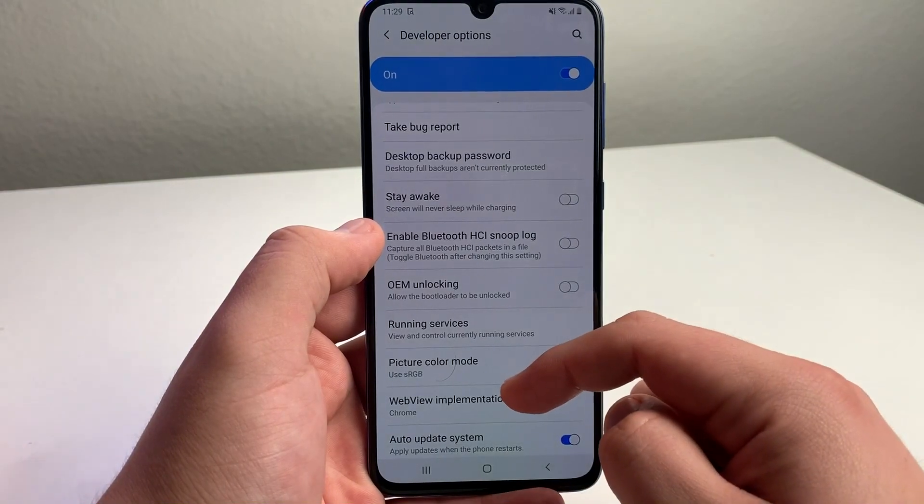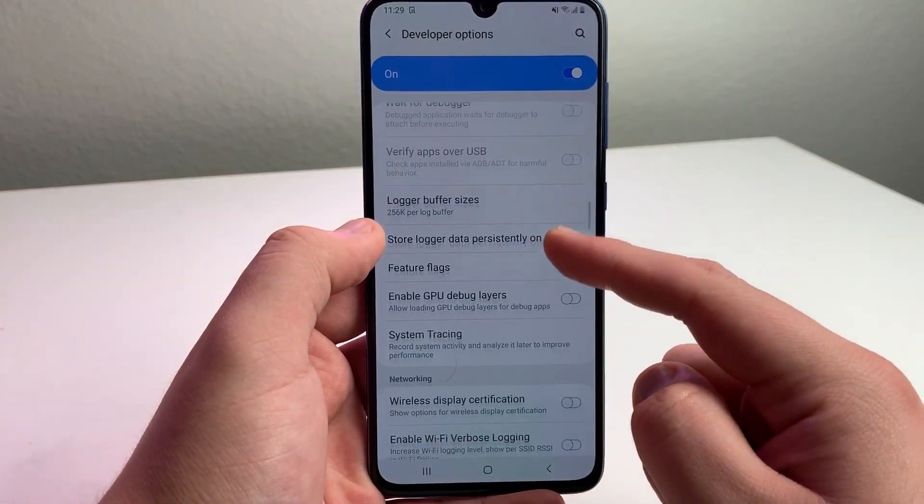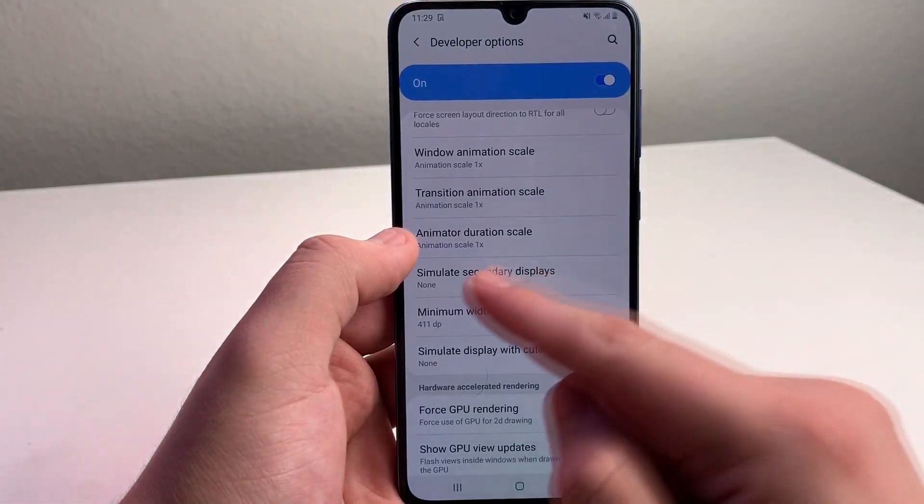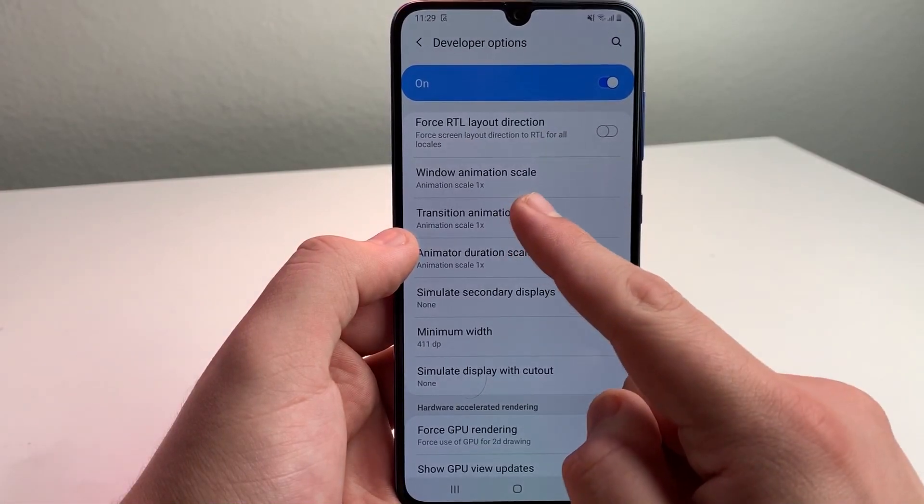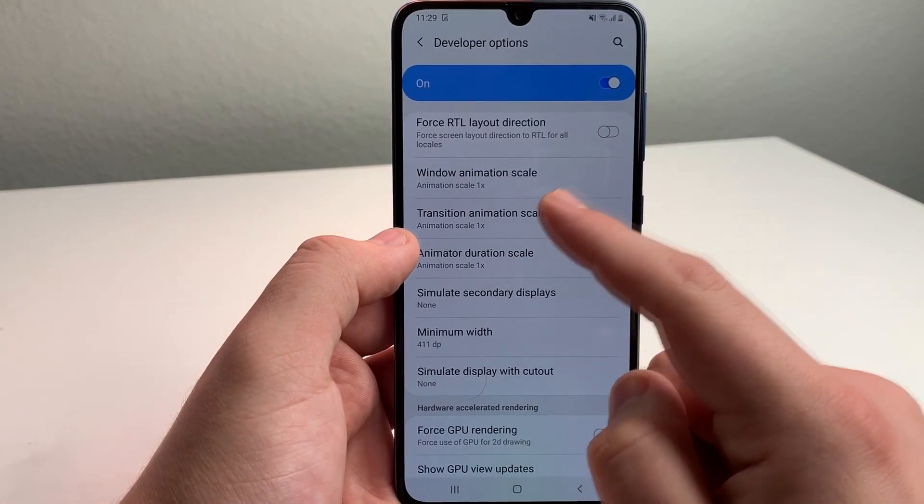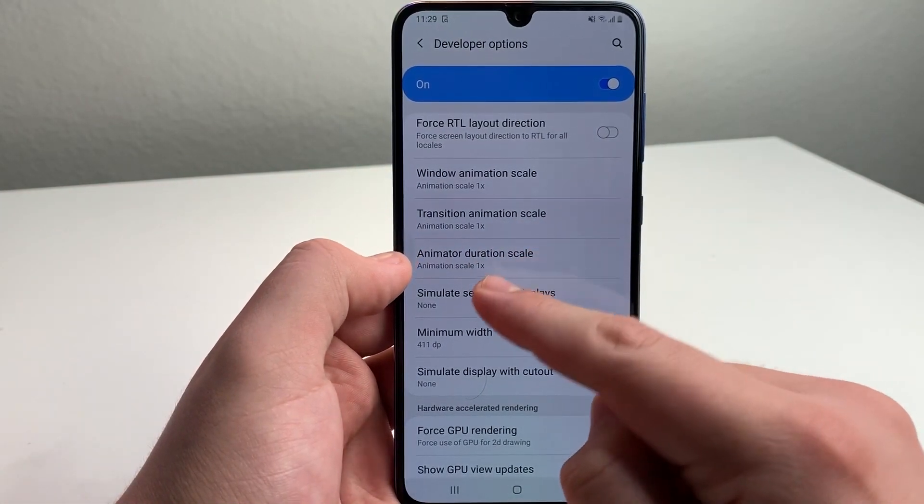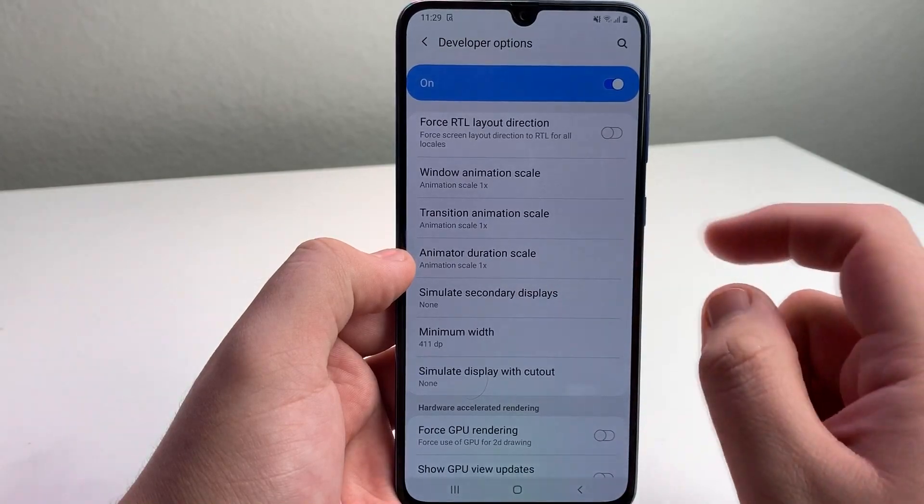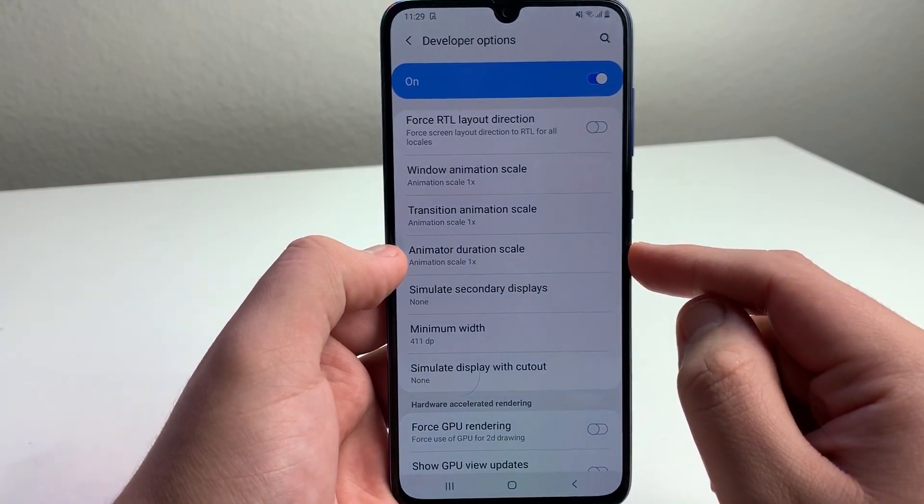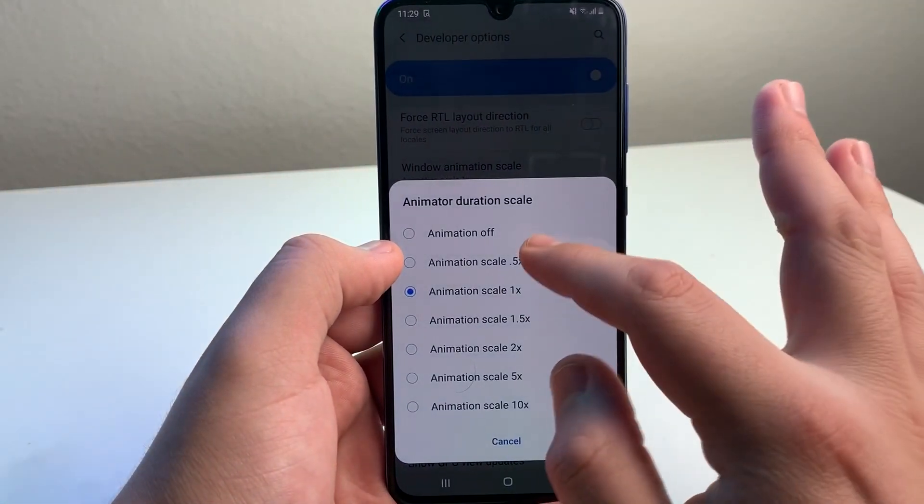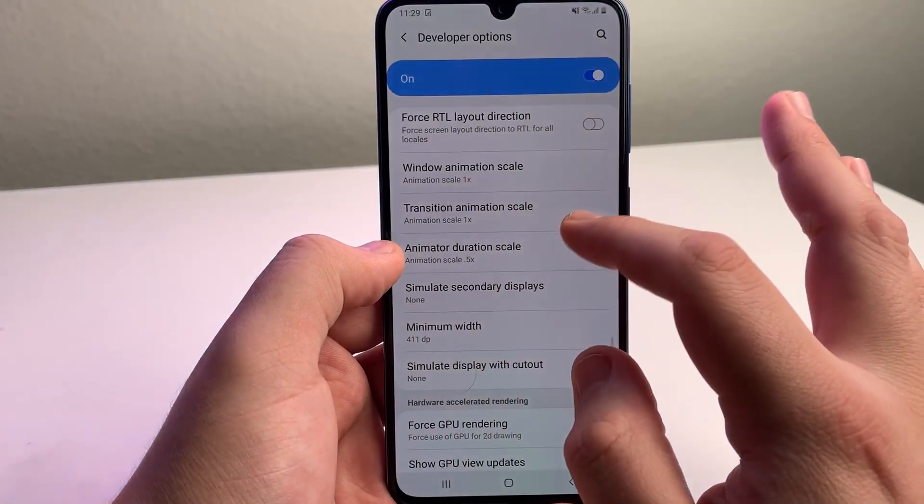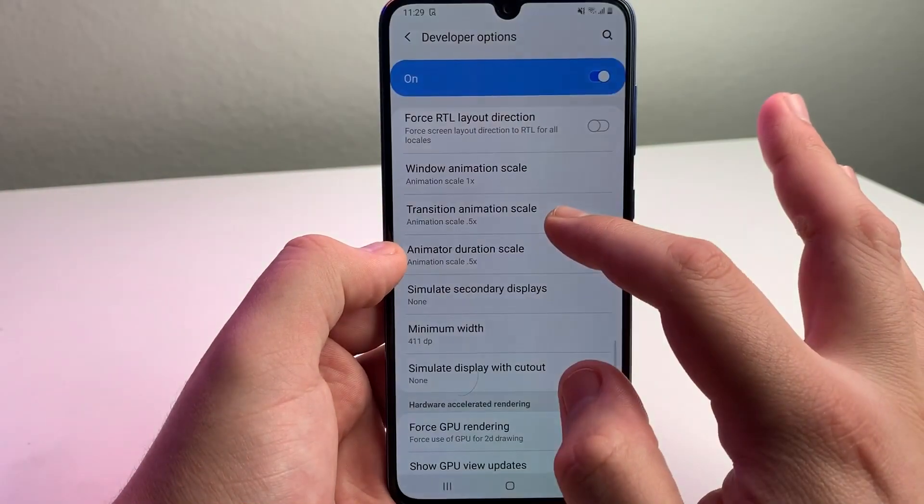Next, scroll down to animations. Here you'll see Window Animation Scale, Transition Animation Scale, and Animator Duration Scale. What I usually do is set them to 0.5, so go ahead and put these all to 0.5.